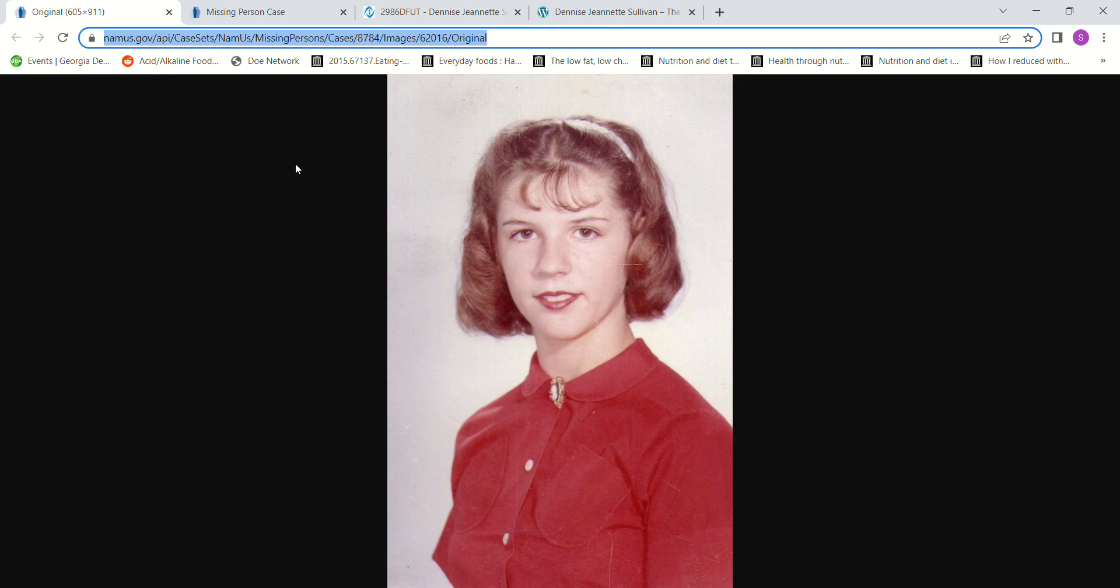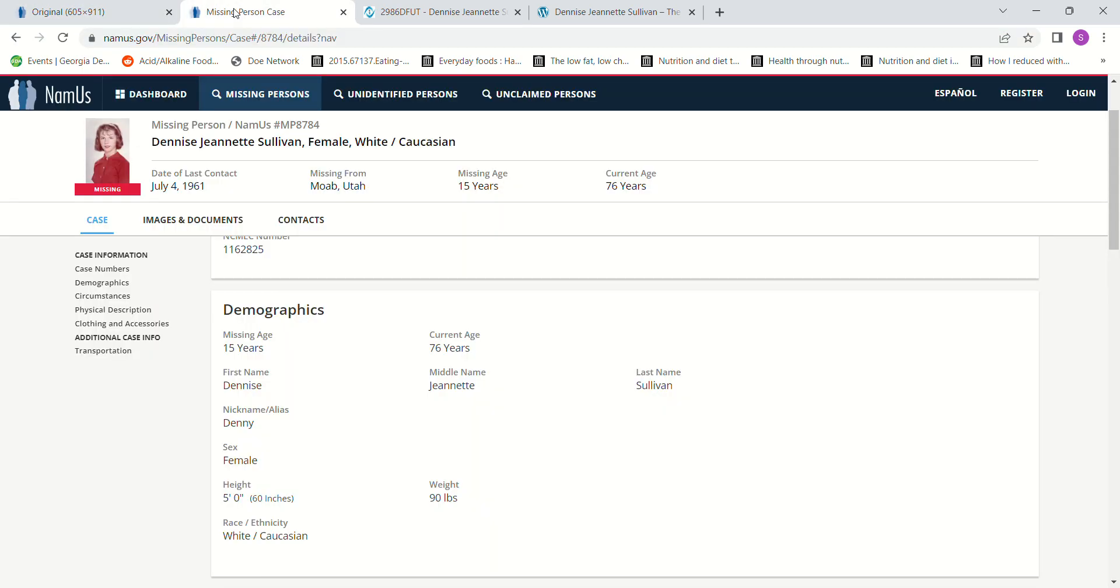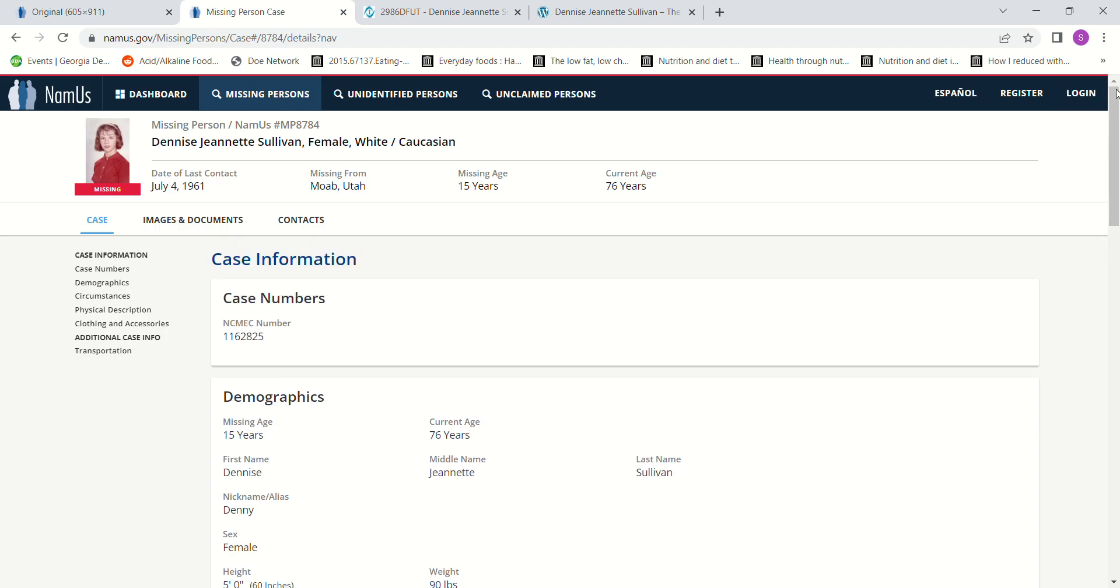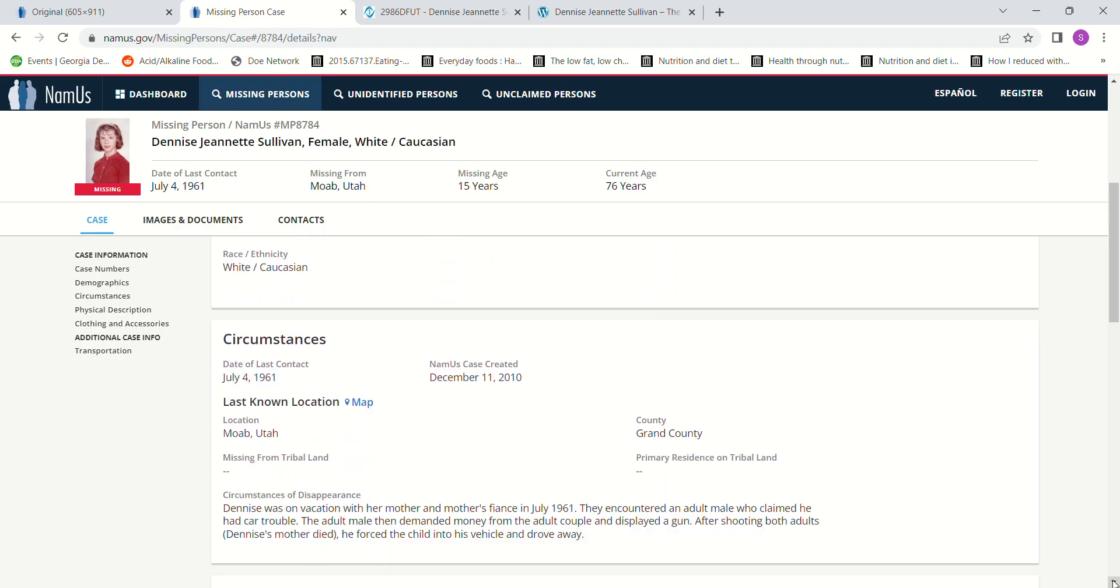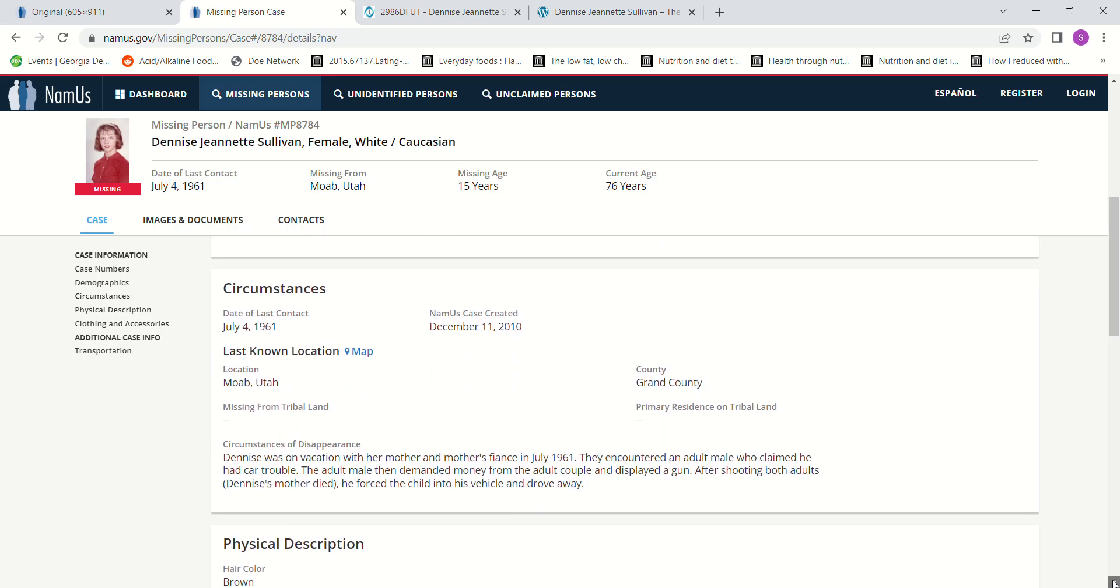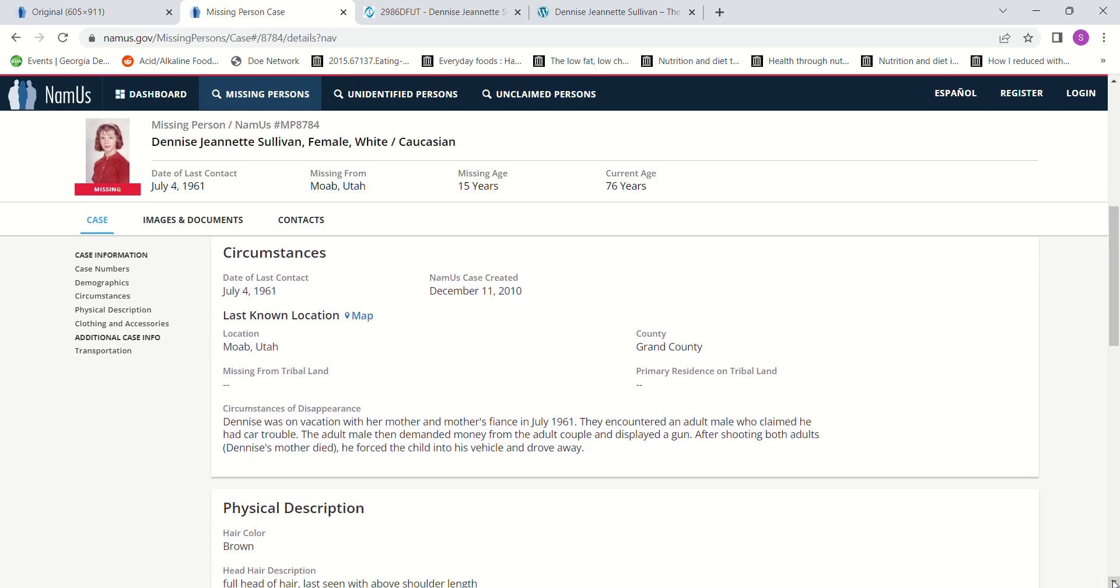Hello and welcome to my channel. Today we're looking into the disappearance of Denise Jeanette Sullivan. She was only 15 years old and was on vacation with her mother and her mother's friend or fiance in Moab, Utah. She was five feet tall and about 90 pounds. They ran into an adult male who claimed he had car trouble. The man demanded money from the couple, displayed a gun, and shot both adults. Her mother died.